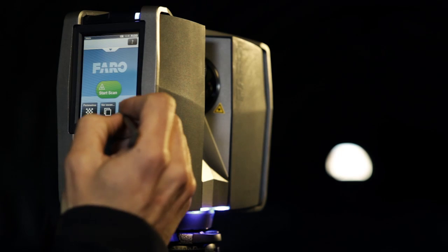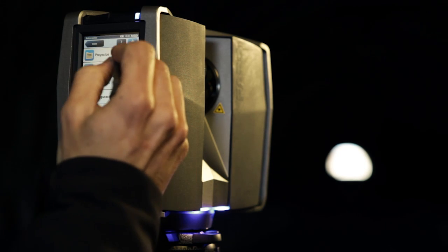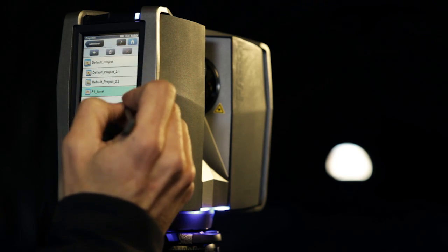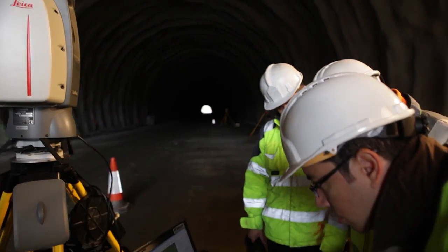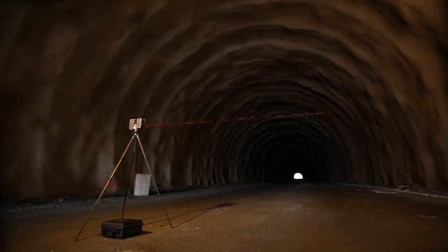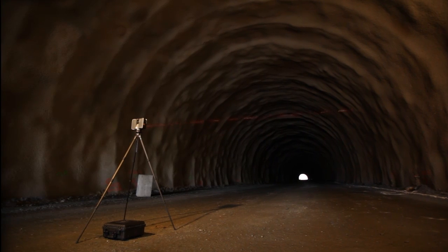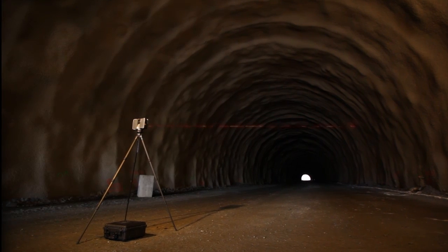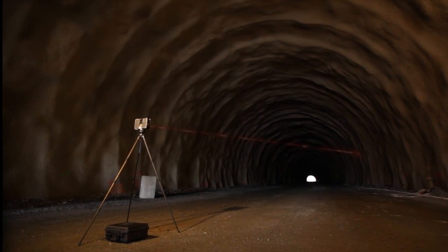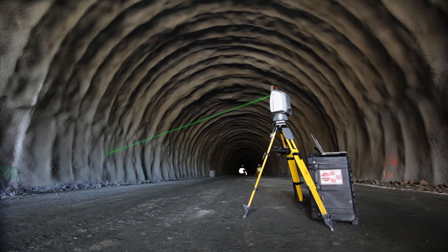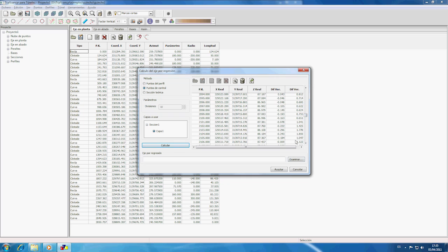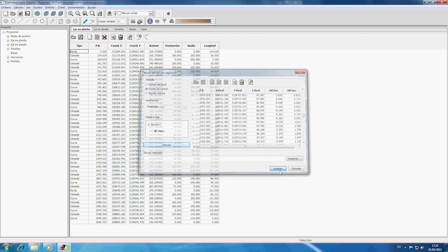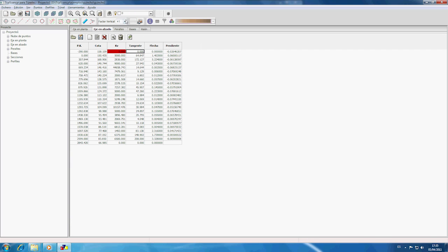Topographic scanners allow for the rapid mass acquisition of multiple measurements of three-dimensional objects. As far as tunnels are concerned, the instrument is placed inside with laser beams projected that allow distances to the excavation to be measured. Data gathering is carried out section by section until the whole tunnel has been completed.